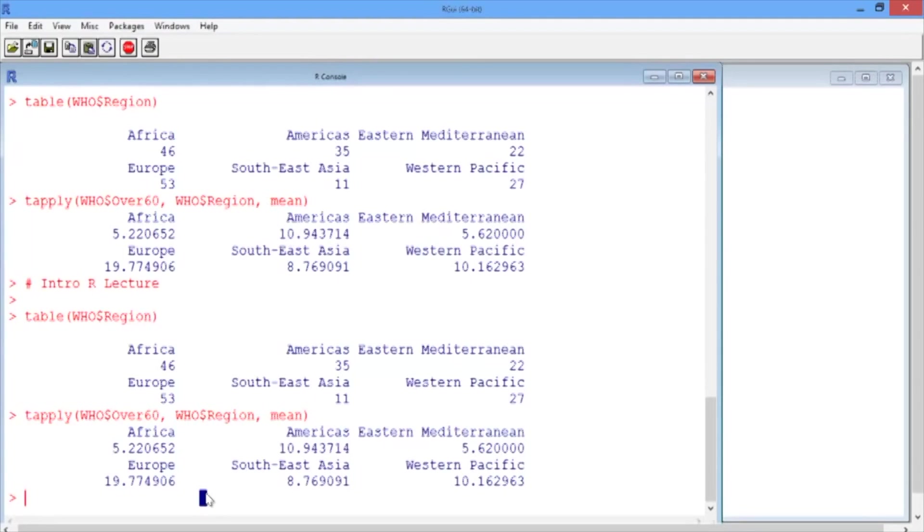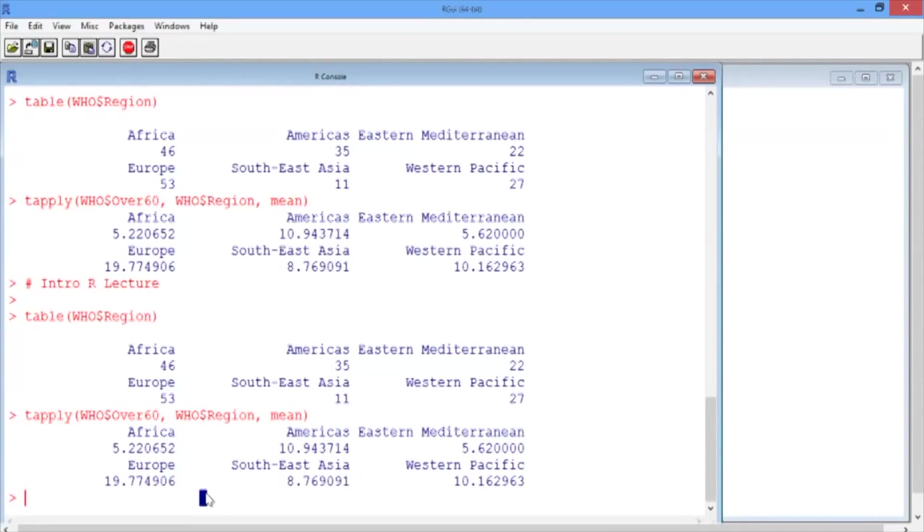These are the basics of R. We'll see a lot more in the rest of this class, but hopefully you've seen in this lecture how powerful R can be. In just one lecture, we performed insightful data analysis on an interesting dataset.